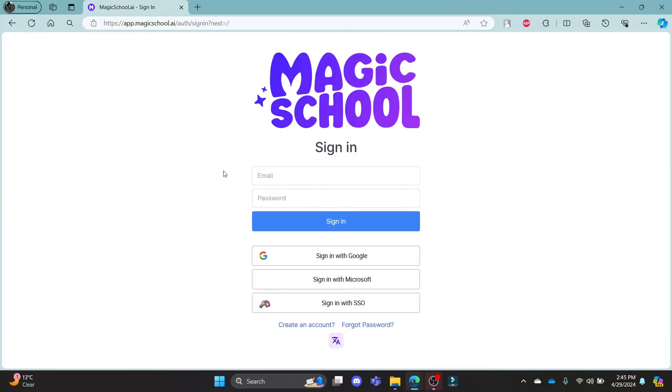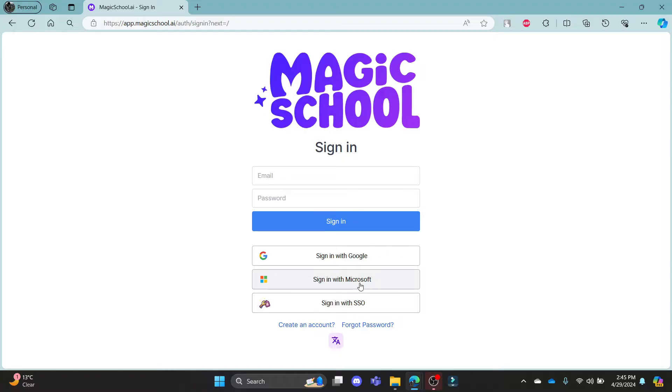Click on the first link which appears on your screen. It will take you to the official login portal of Magicschool, where you can sign in using your email address or the other options are logging in with your Google, Microsoft or your SSO account.